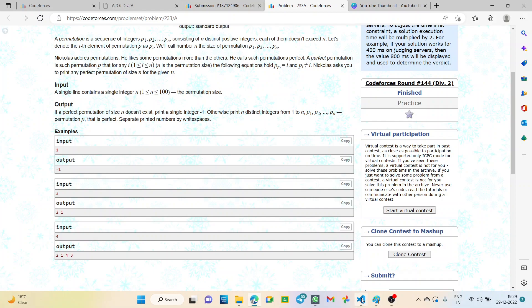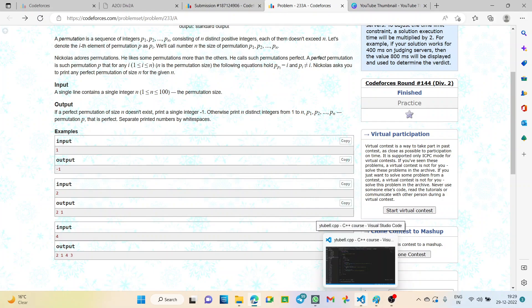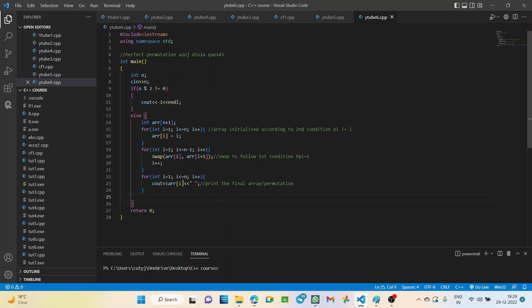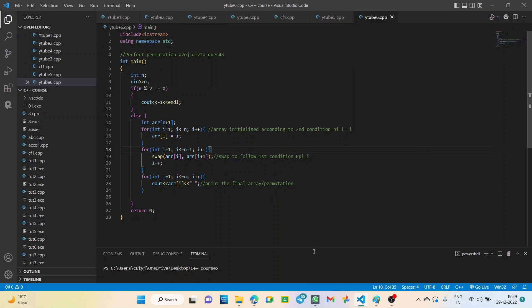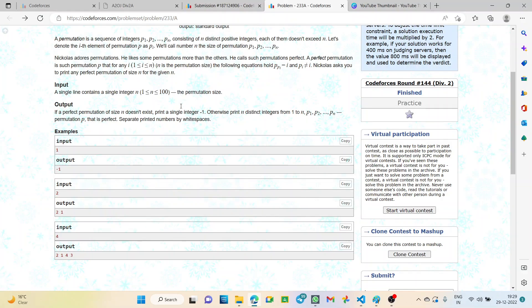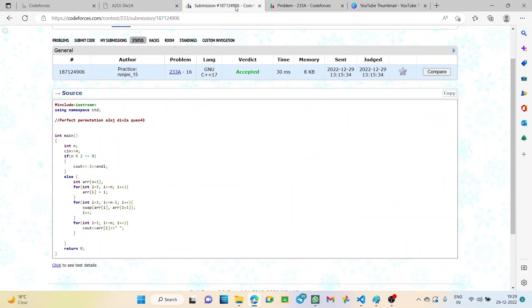While writing the code, keep in mind the spaces between elements. Check the spaces, otherwise the output might go wrong. We have to keep that in mind while writing the code.